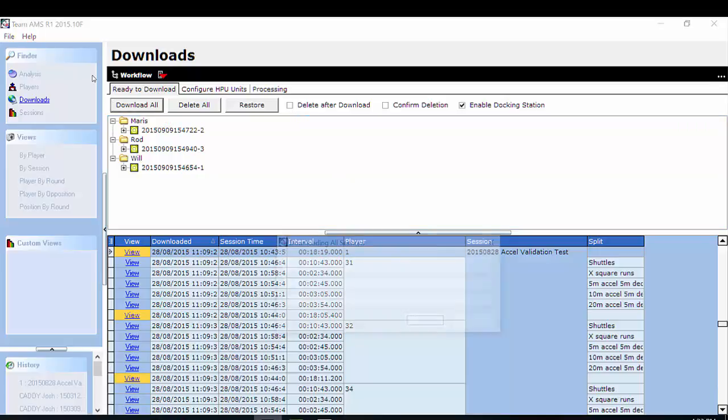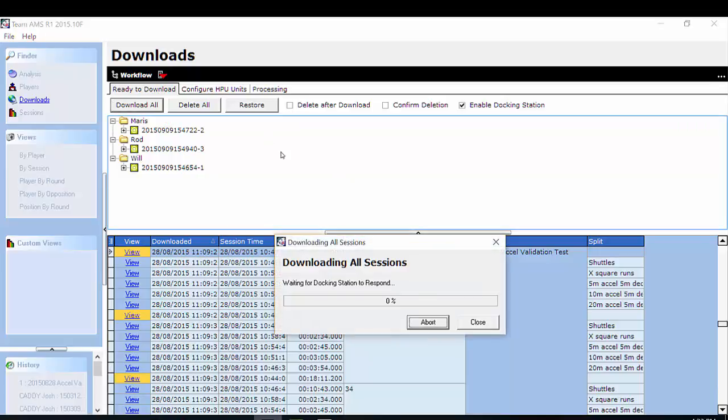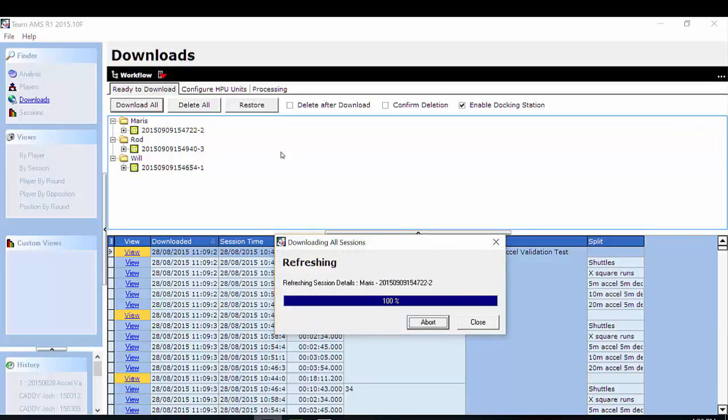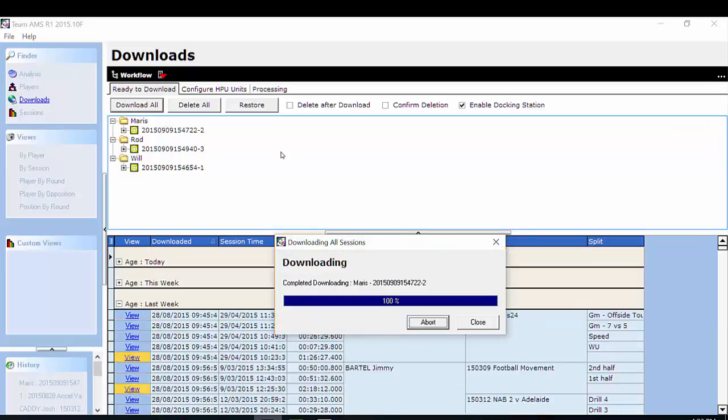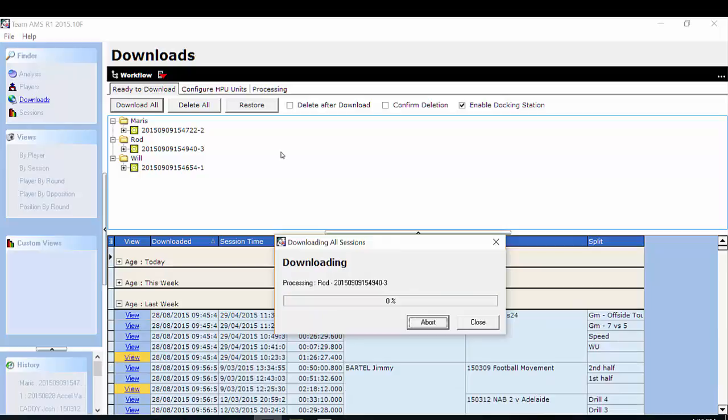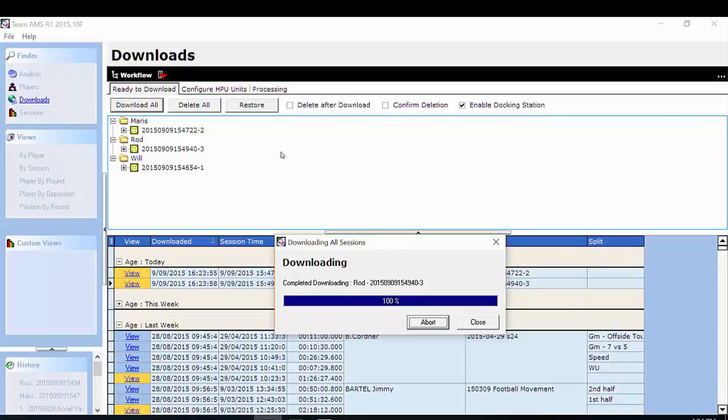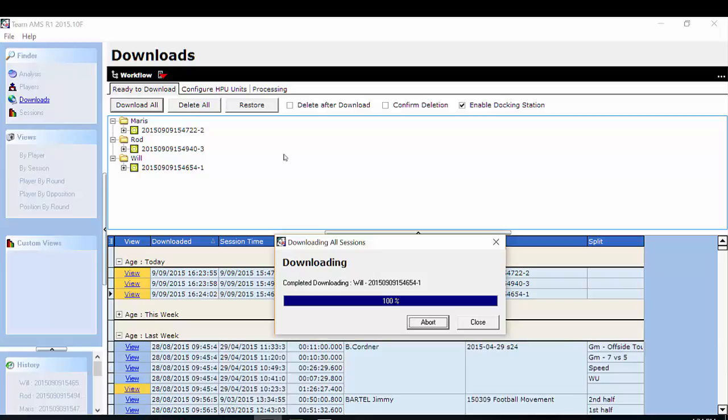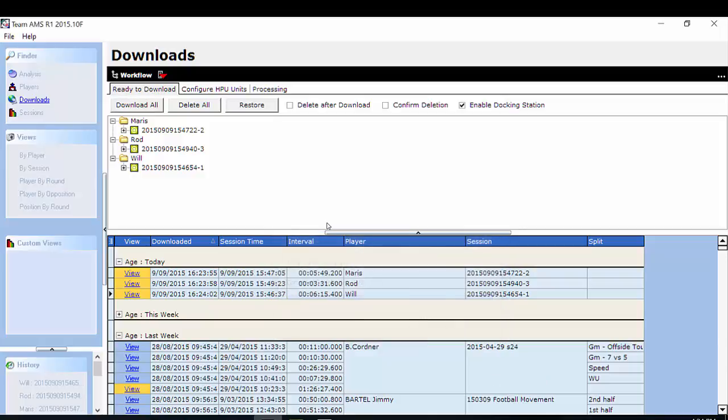You'll see that these sessions are being automatically downloaded from my docking station into my Team AMS. As they are downloading, they appear in my download screen under today's downloaded sessions.